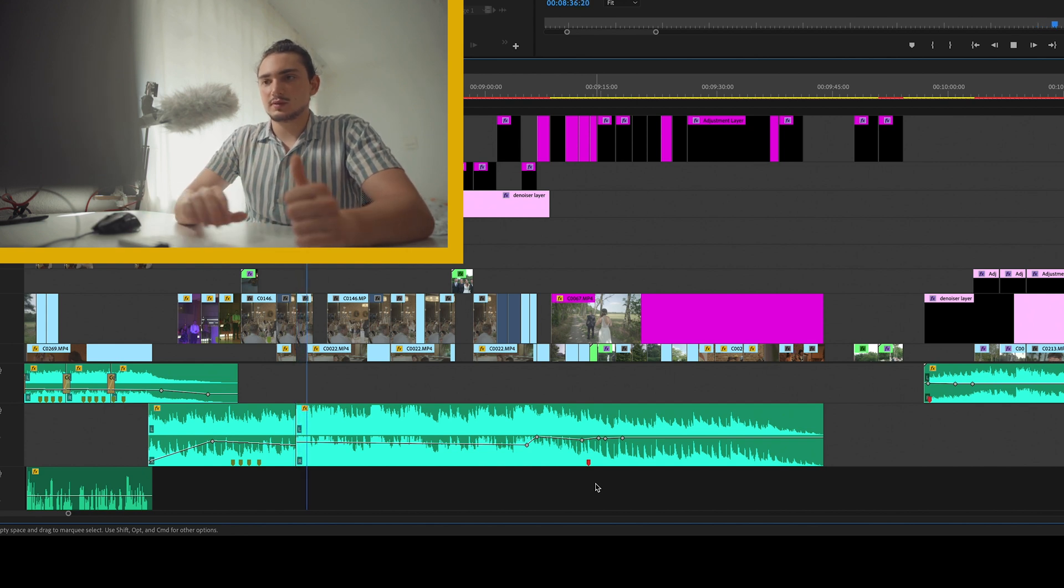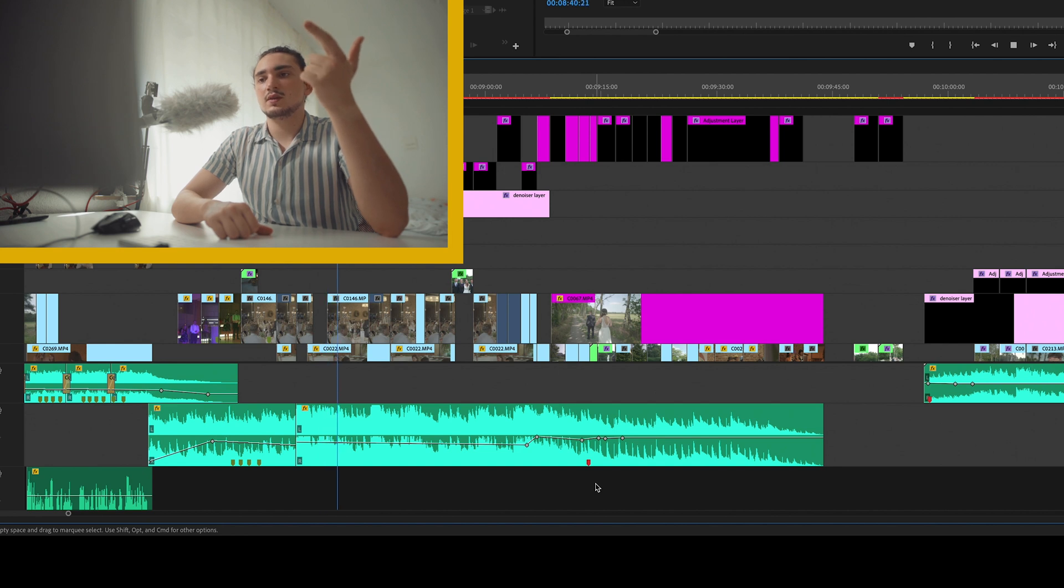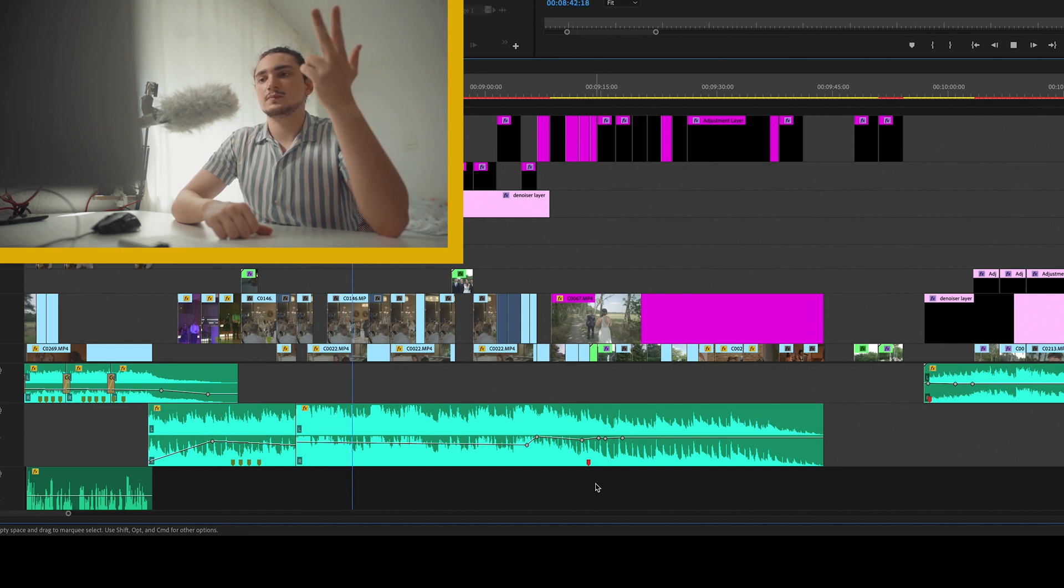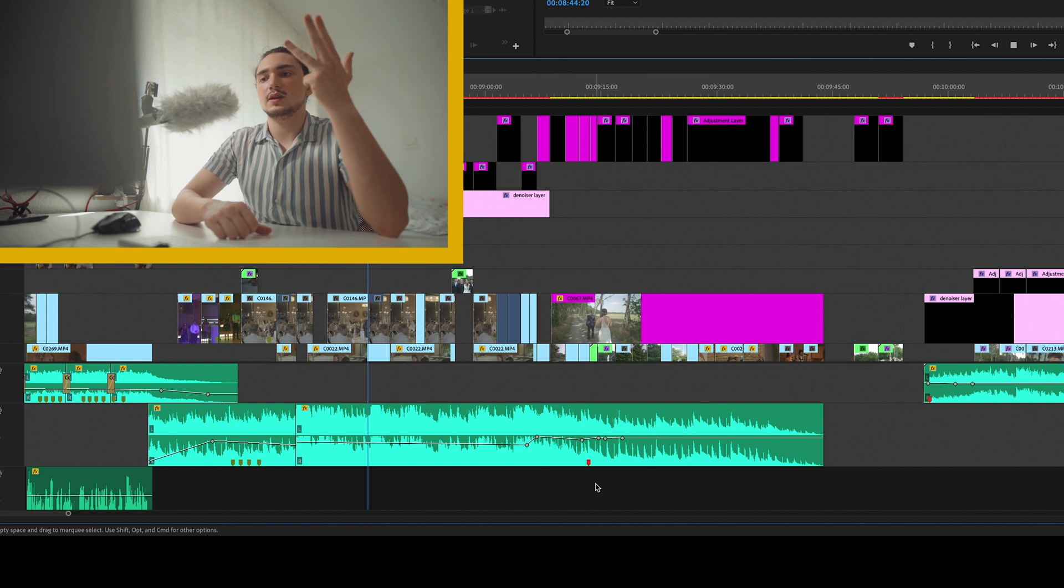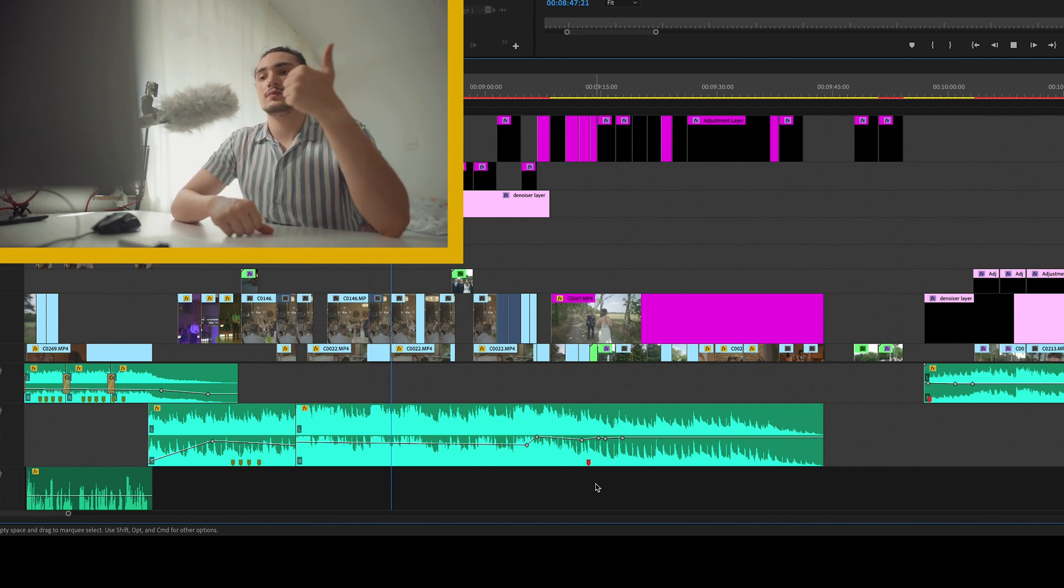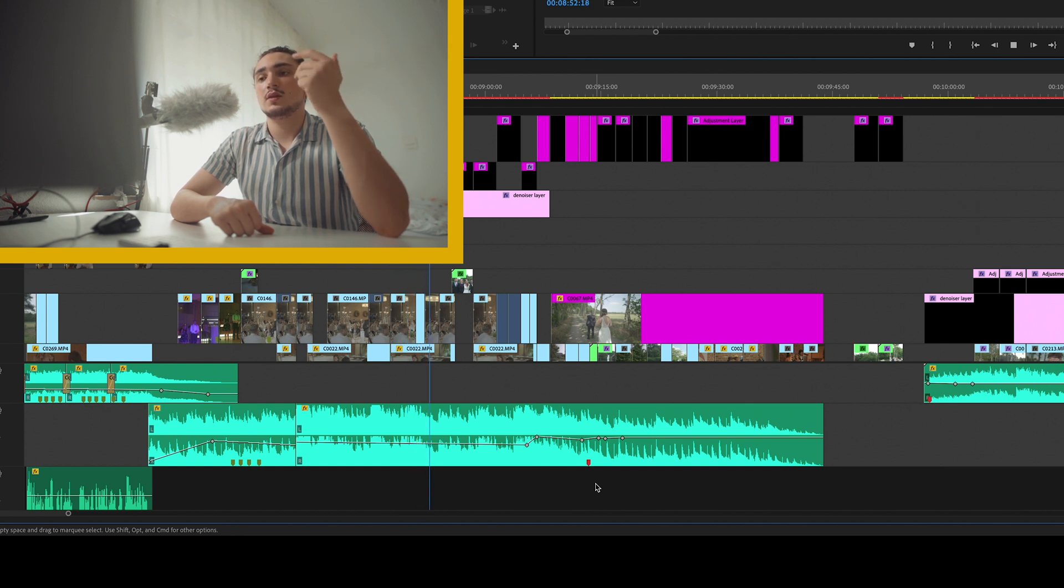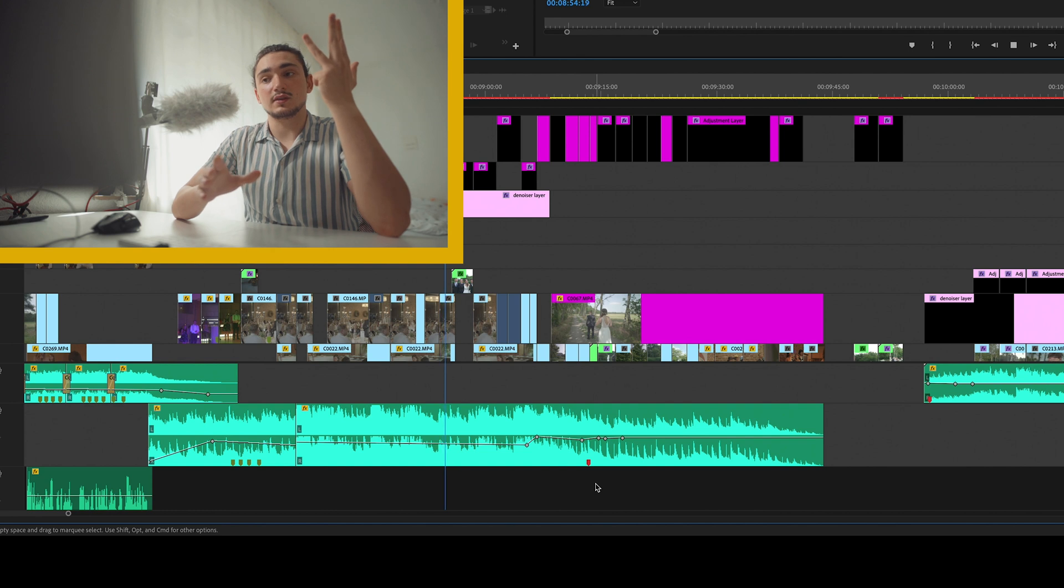One. What I'm doing is counting the beats. Three. Four. And then again. One. Two. Three. Four. This is where I could cut.